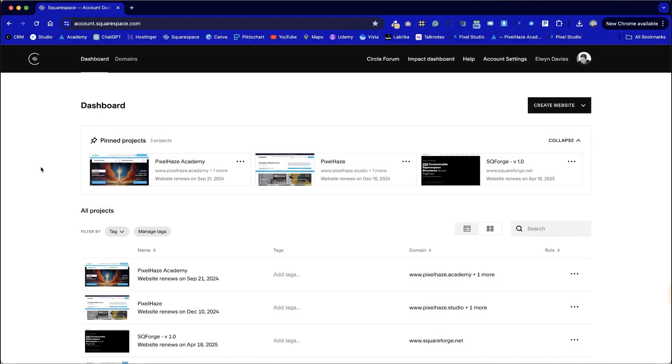Here's your step-by-step guide for how to use the Square Forge. I'm in my Squarespace dashboard and this will vary depending on how many websites you have with Squarespace. Once you've made your purchase we will add you as full access to the Square Forge within two working days.